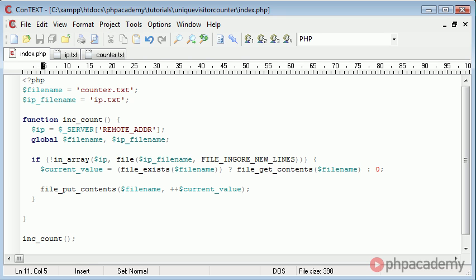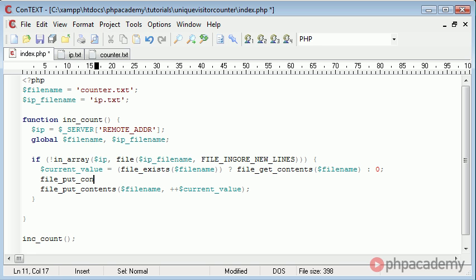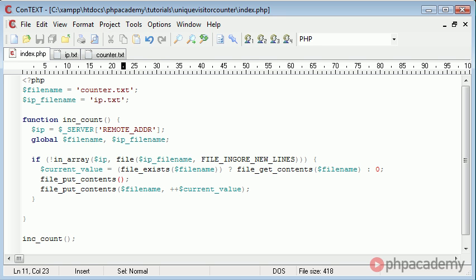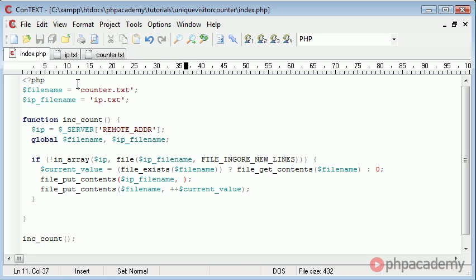You'll see how it works when I run it. So I'm going to say file_put_contents. I'm using exactly the same function as I've used here but this time I'm inputting it into ip_filename, so we're writing something to ip.txt because ip_filename corresponds to this value here.